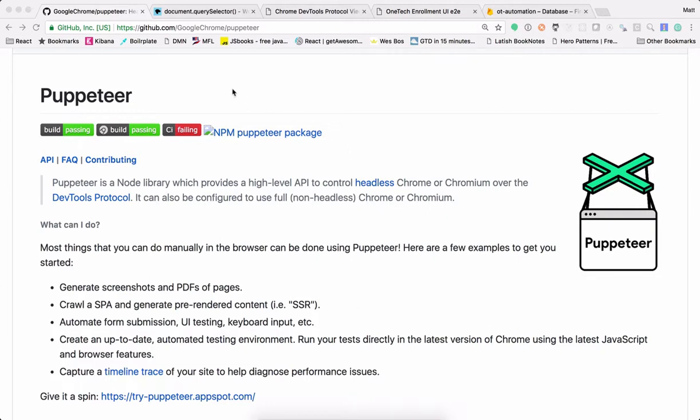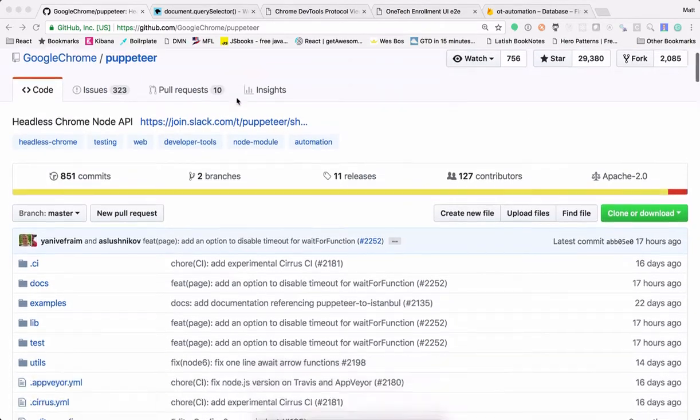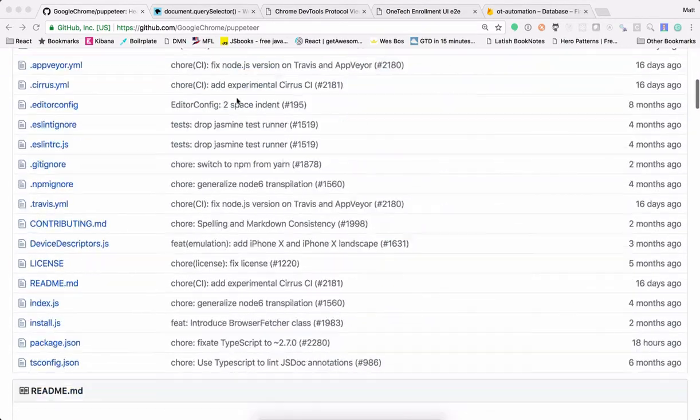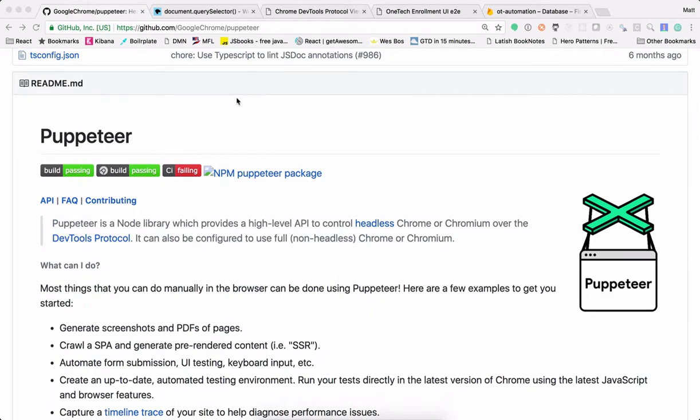I want to talk about a tool I've been using lately called Puppeteer. So this is by the Google Chrome team. You can see it on their GitHub account, their GitHub page, and you can install it with NPM. It makes web test automation super simple to get started with.